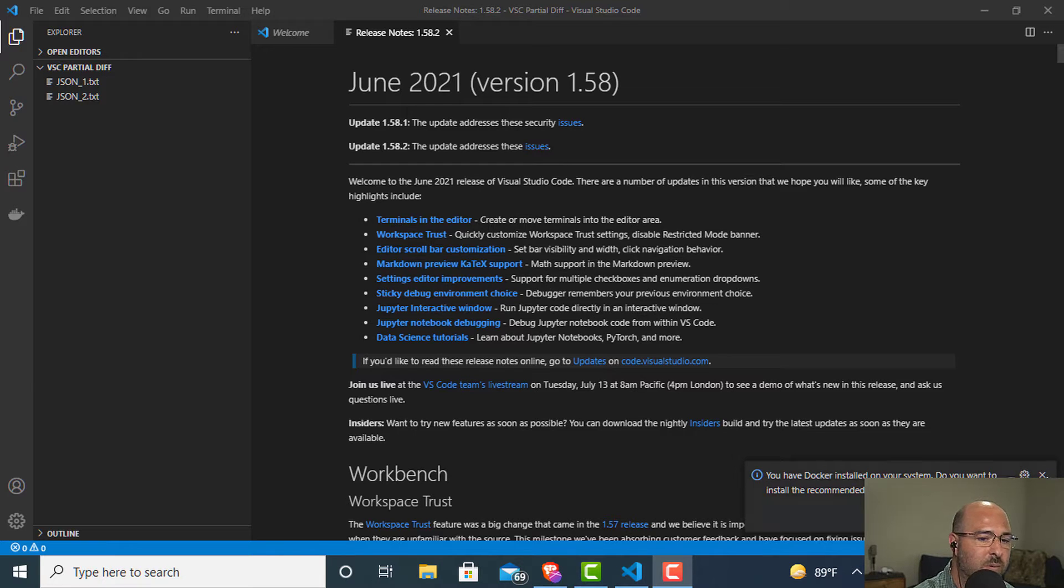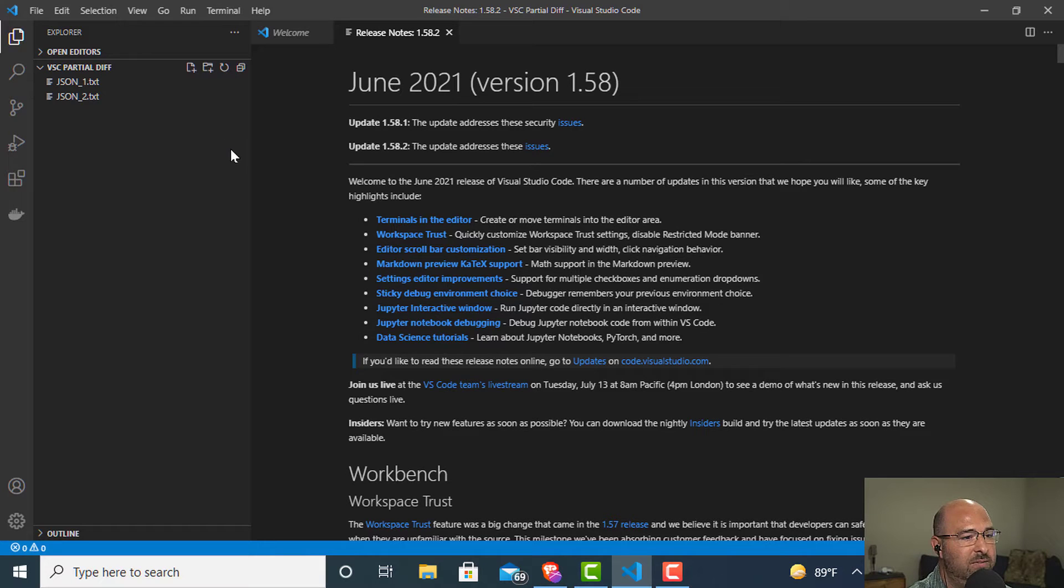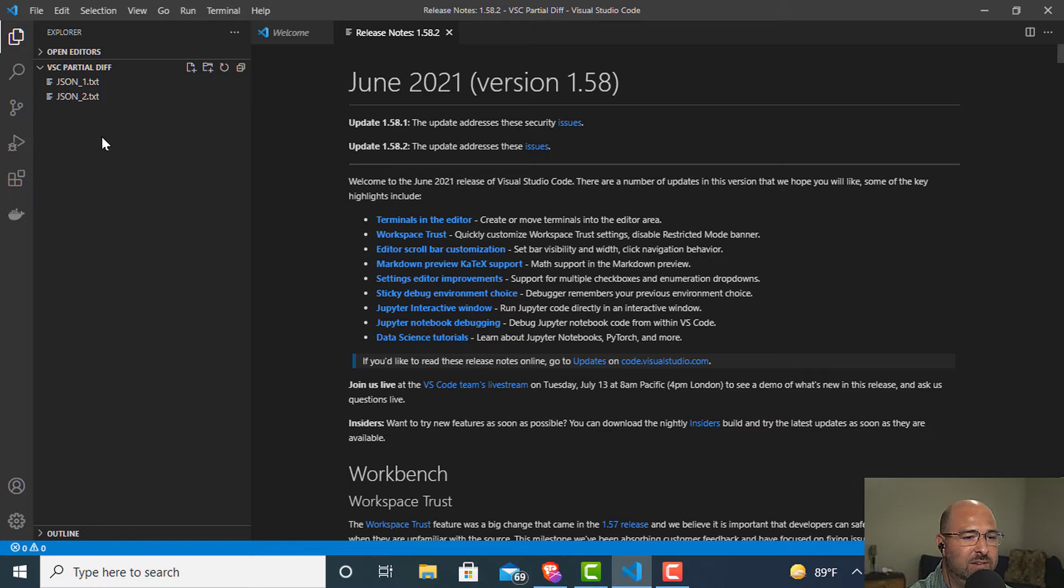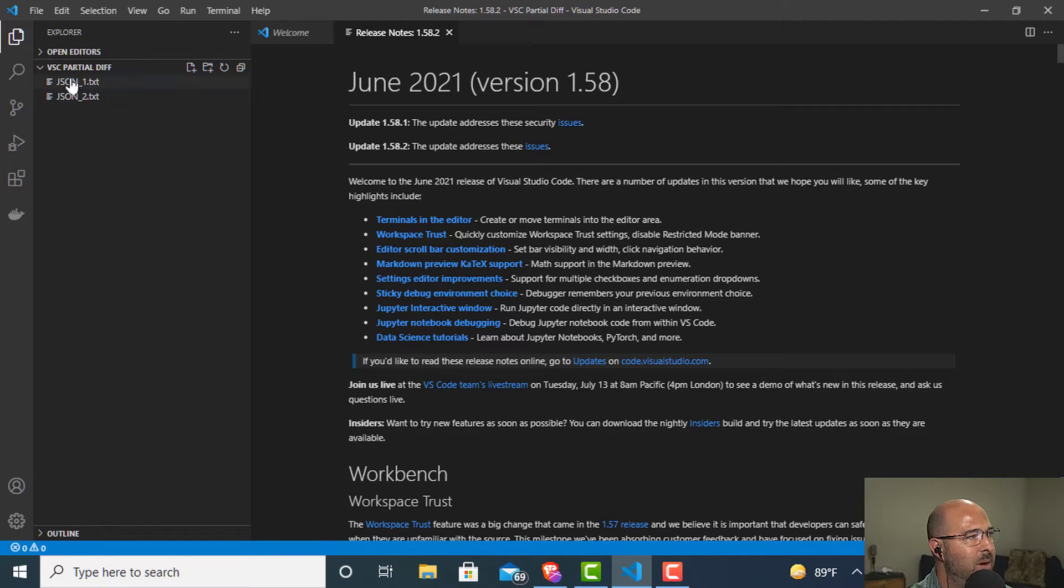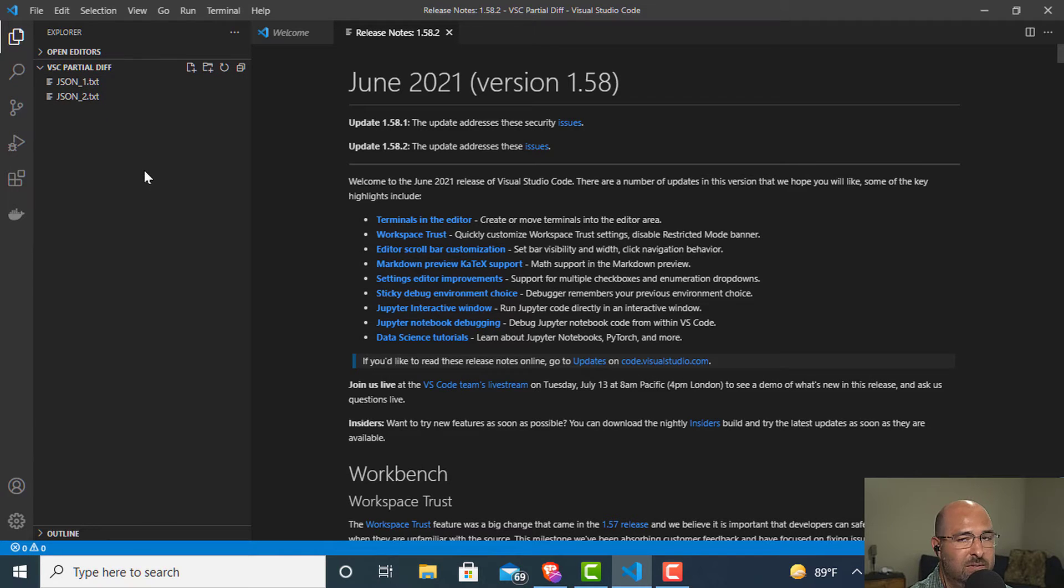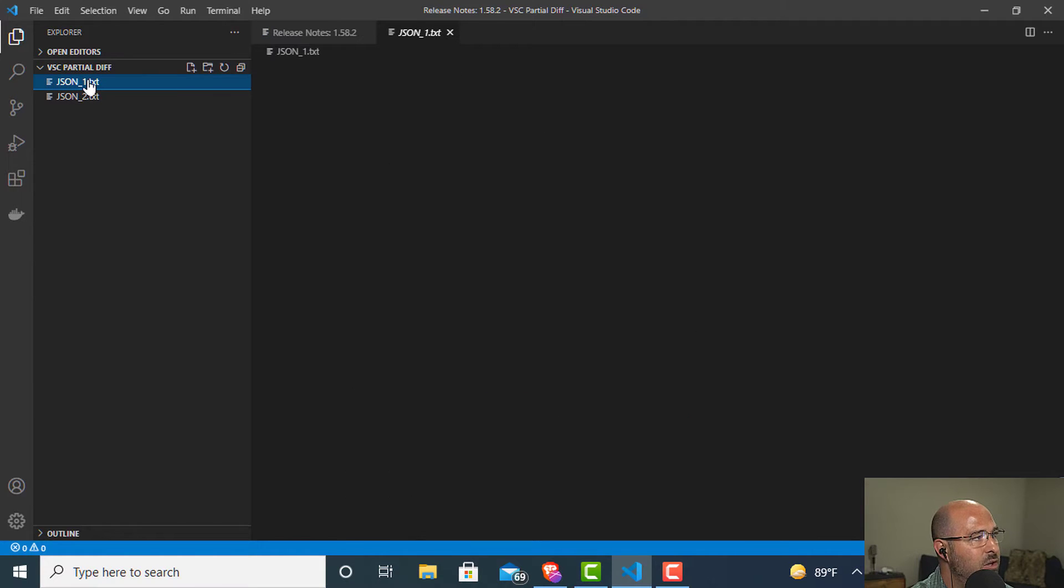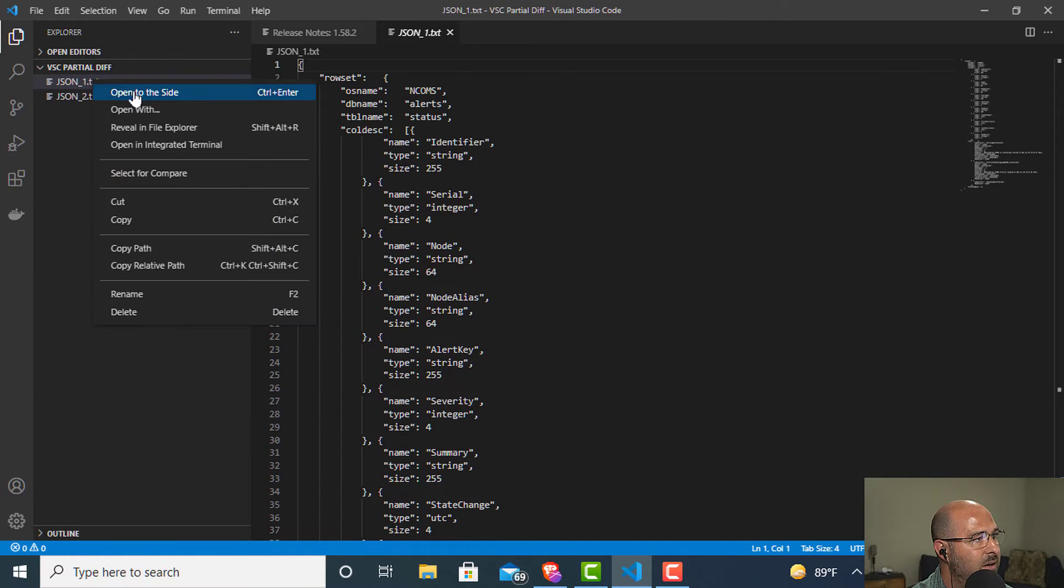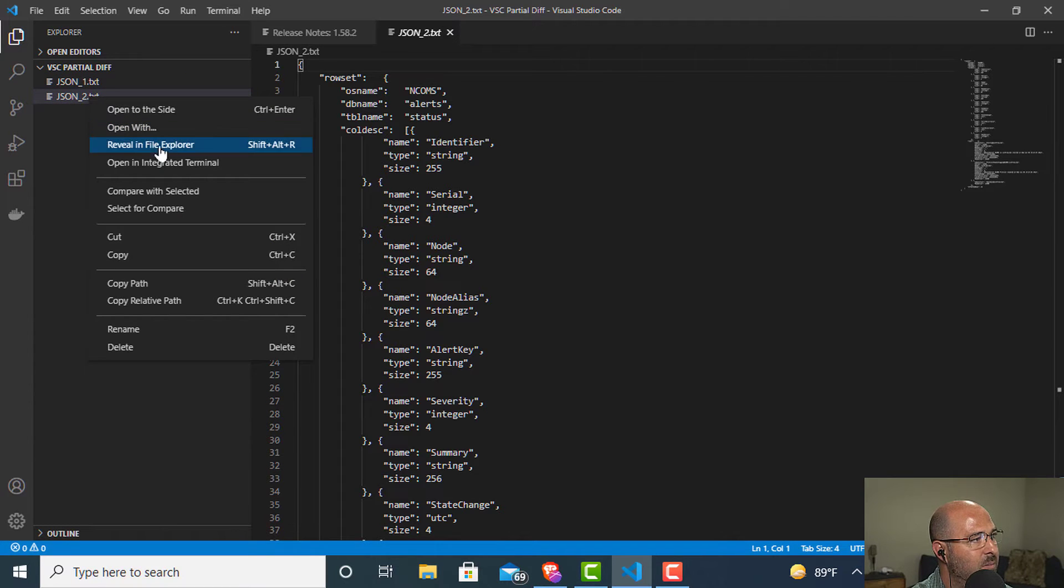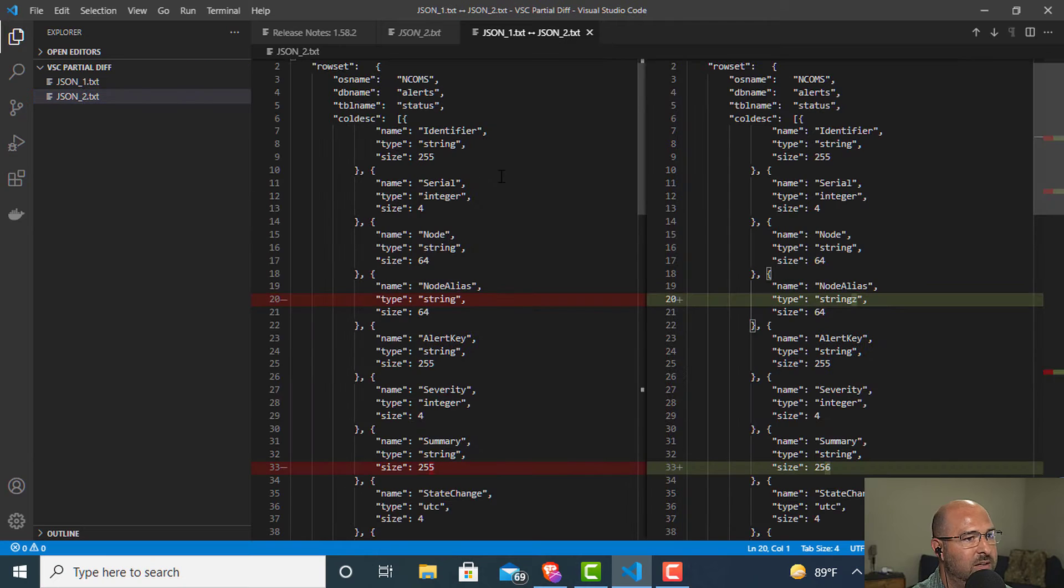So real quick, what I want to show you, you may not even know this existed. If you have a couple of files that you need to check the differences on, maybe you got a file from somebody else and you just wanted to see what changed in it. In Visual Studio Code, by default, if you open up a folder like I've done right here, you can click on a file, right-click it and say select for compare. Then you can right-click another file and you can say compare with selected.